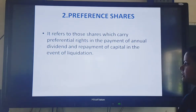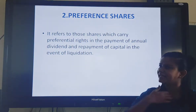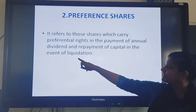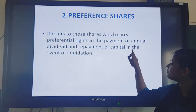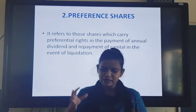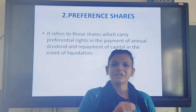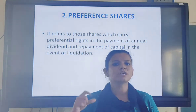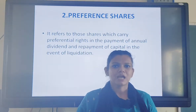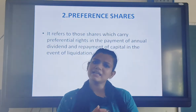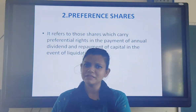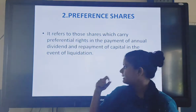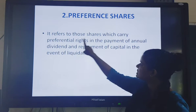You can see the definition here. Preference shares refer to those shares which carry preferential rights in the payment of annual dividend and repayment of capital in the event of liquidation. In equity shares, when a company issues equity shares, those shareholders are known as equity shareholders and also as the owners of the company. Equity shareholders have the right to get dividend, they have a voting right, and they can participate in the management. Now what is this preferential right?